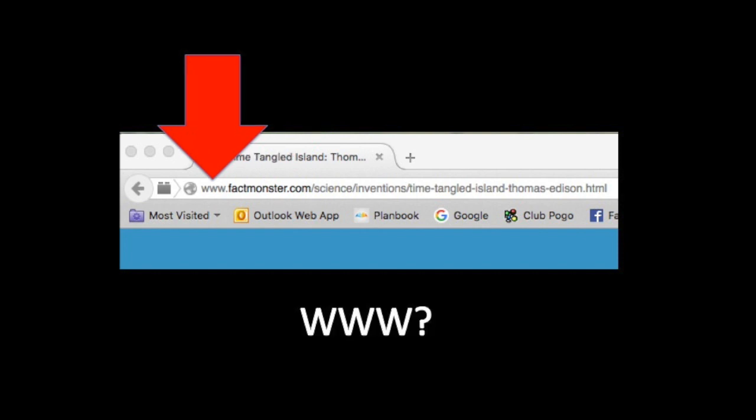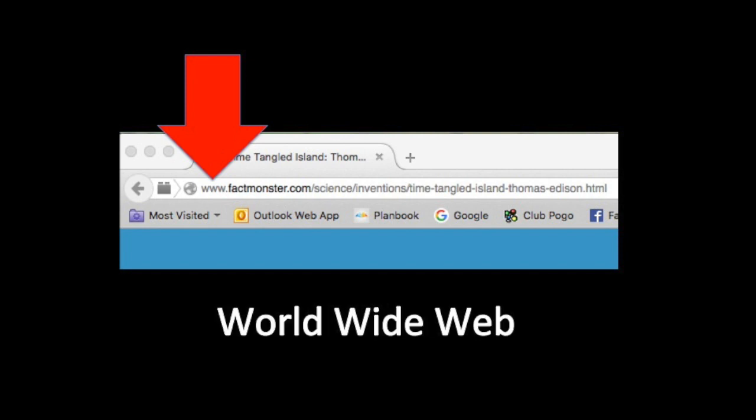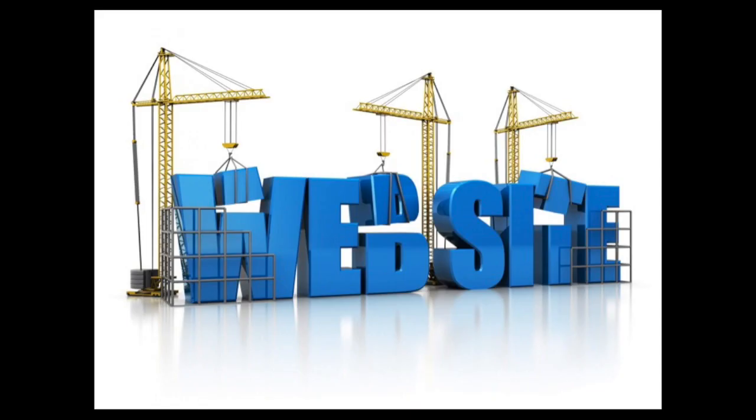Sometimes URLs begin with www. Do you know what www means? It stands for World Wide Web. A website does not necessarily have to use the www. After this you will find the website name and something called a domain. A domain basically designates what kind of website you're looking at. For example, you hear the terms .com, .edu, .org, and .gov.